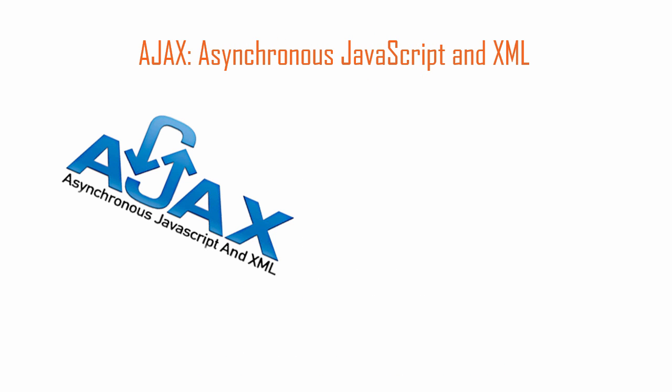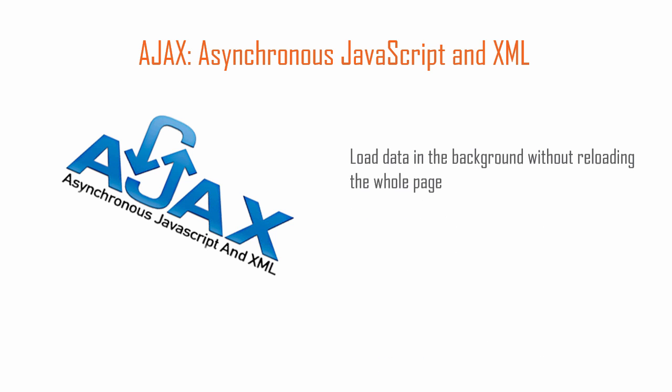First, let's talk about Ajax. Ajax stands for Asynchronous JavaScript and XML and it is used to post and get data in the background and display it on a webpage without having to reload the whole page.